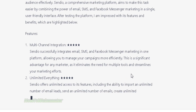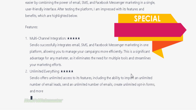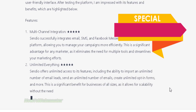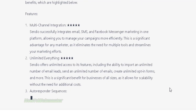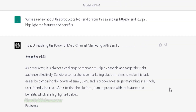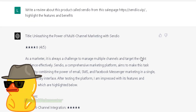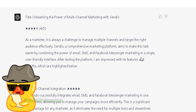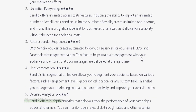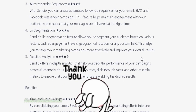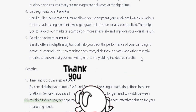You can use this to create product reviews on any new product launches from ClickBank, JVZoo, Warrior Plus, or any mainstream product launches. This is the kind of secret that not a lot of people are willing to share, and I hope you find it helpful.